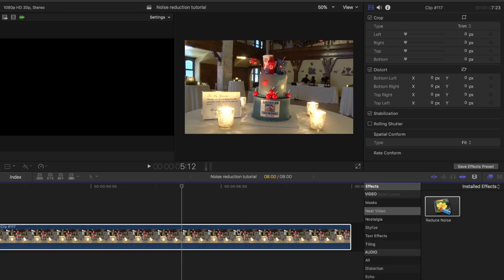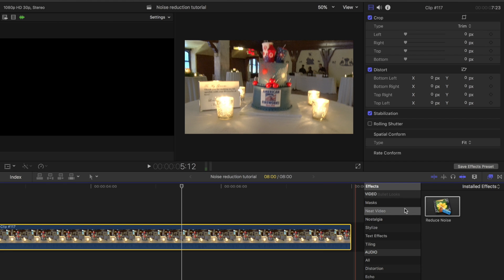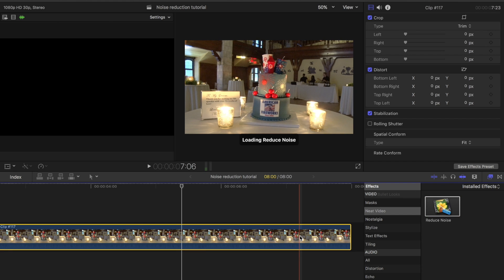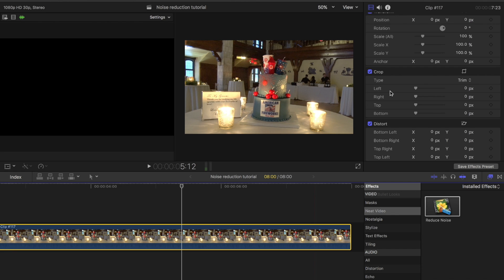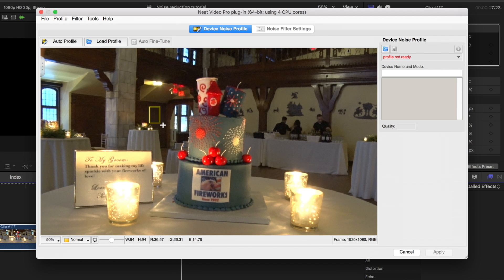First you need to determine which clip you want to reduce the noise in. Then go to your filters tab, choose the Neat Video filter, and drag it onto your clip. Then go to your inspector and choose the Neat Video noise reduction filter. Then click where it says 'select to open.' Using your mouse, select an area of your image that does not have a lot of detail on it.